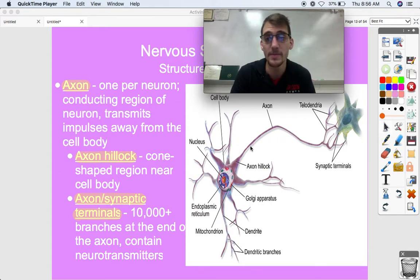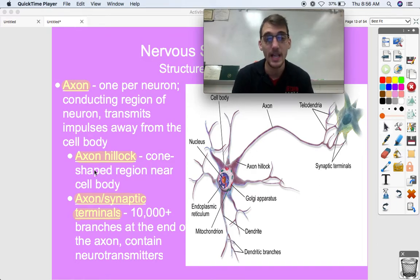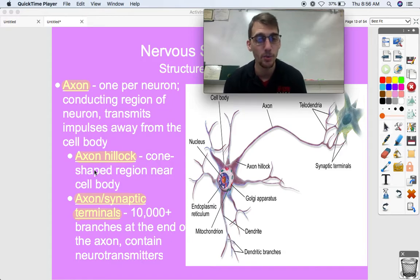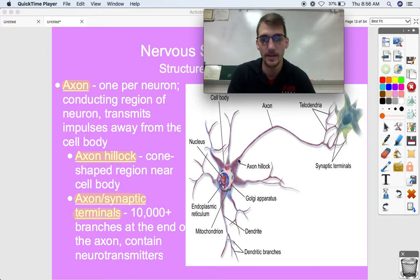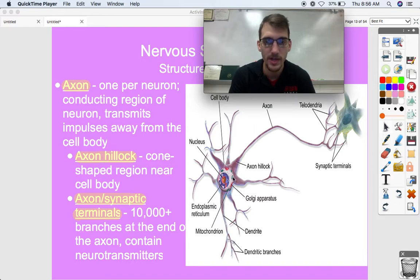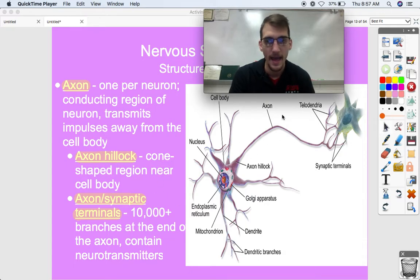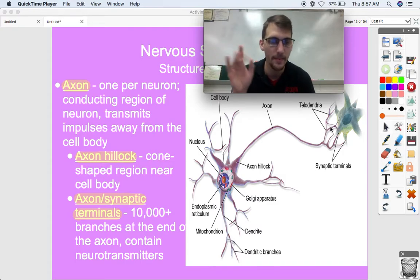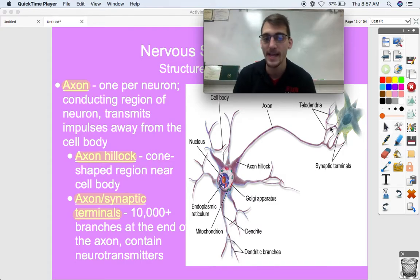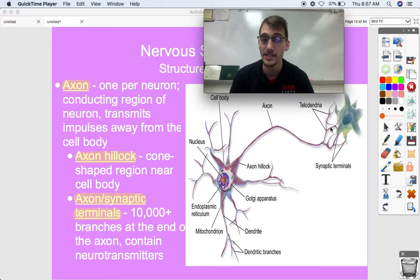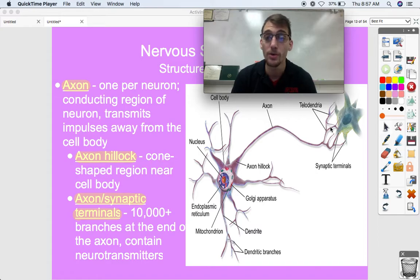The axon is kind of like a transmission wire — it sends literally electrical signals from one thing to the next. The axon hillock is a cone-shaped region near the cell body where the axon begins as it extends from the cell body. At the end of the axon, we have more extensions called axon or synaptic terminals — up to 10,000 or more branches — and they contain special chemicals called neurotransmitters.